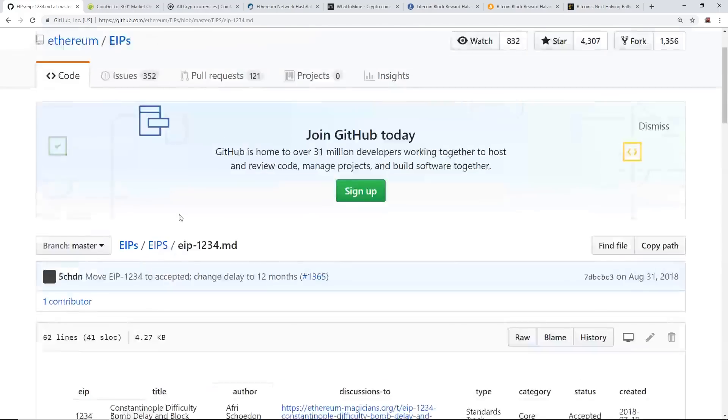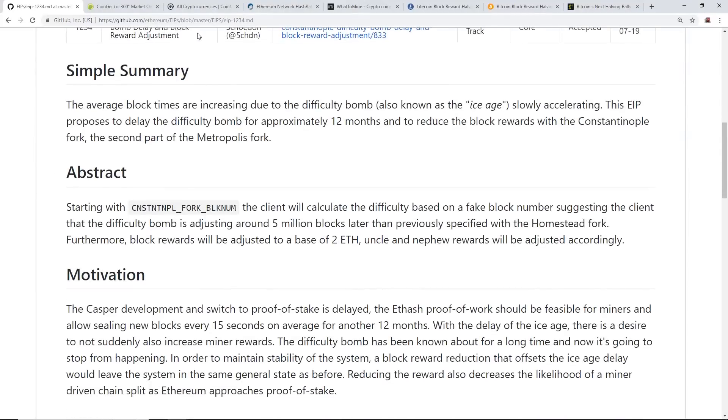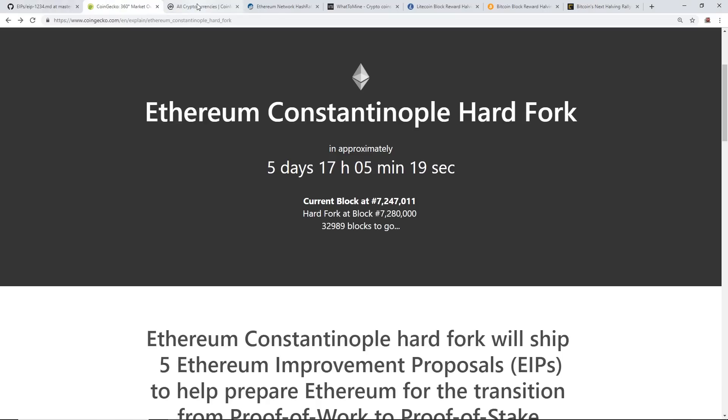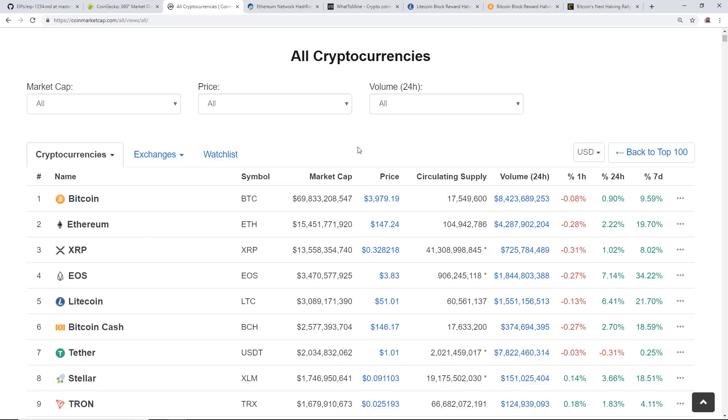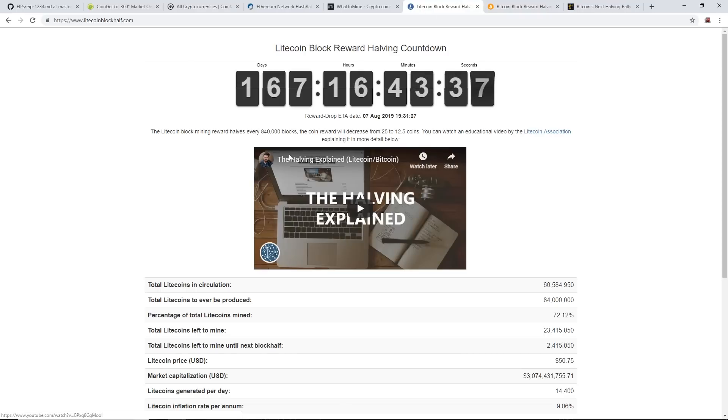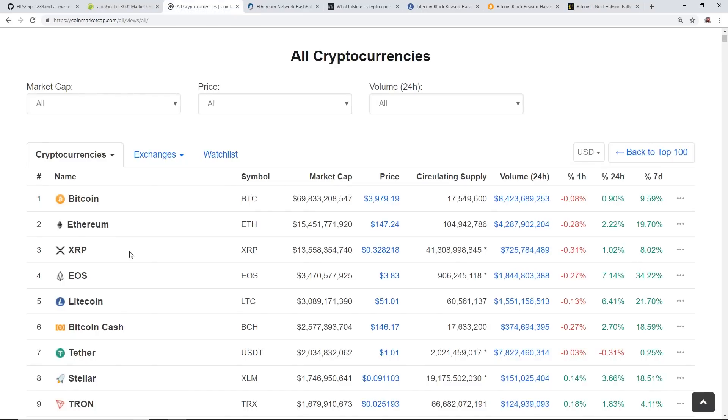On to the next part that I want to talk about - basically price, hash rate, and all that kind of stuff. In history we know that with Litecoin and Bitcoin, when they've had their halvings they've had the price increase.